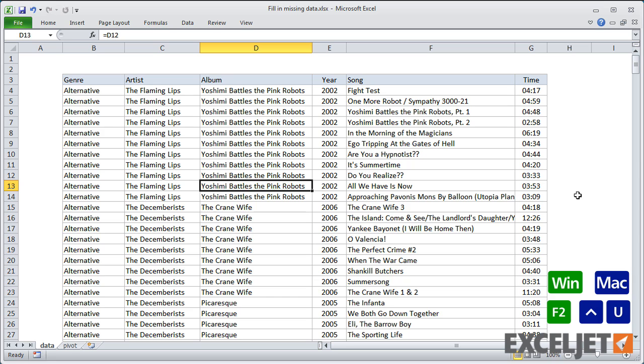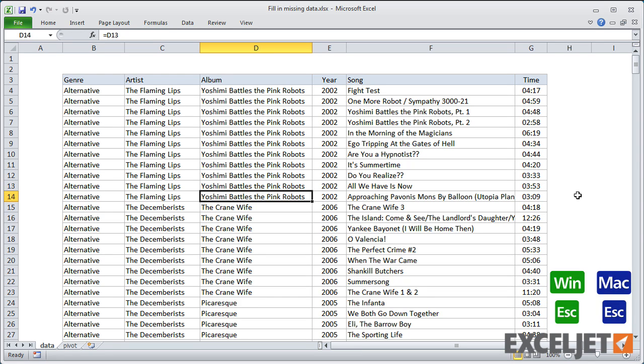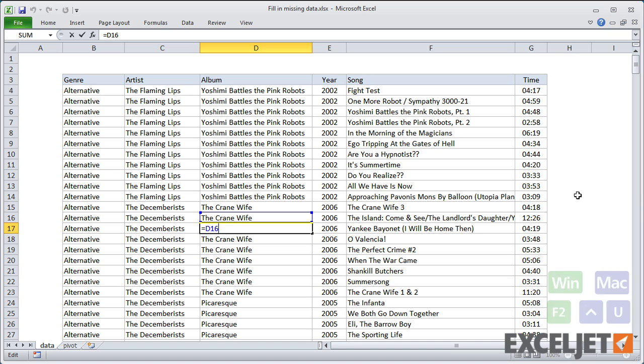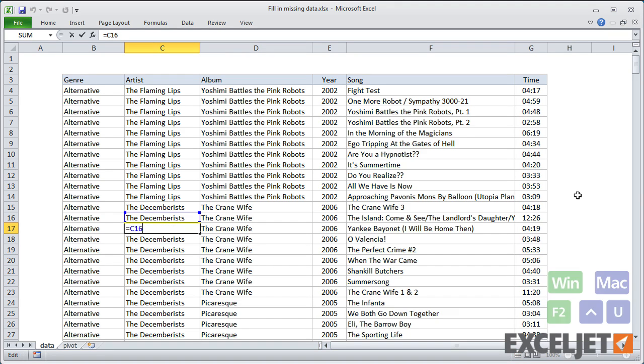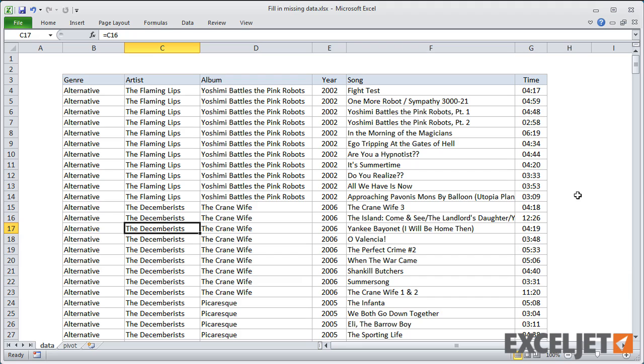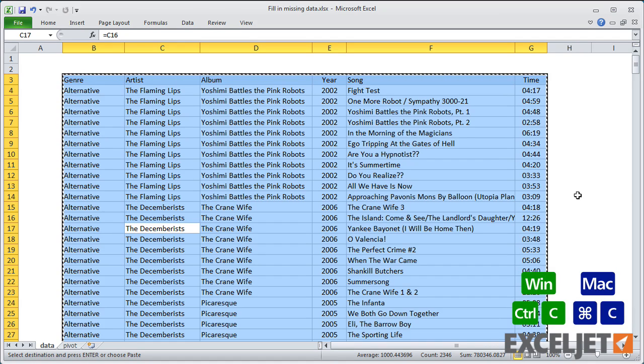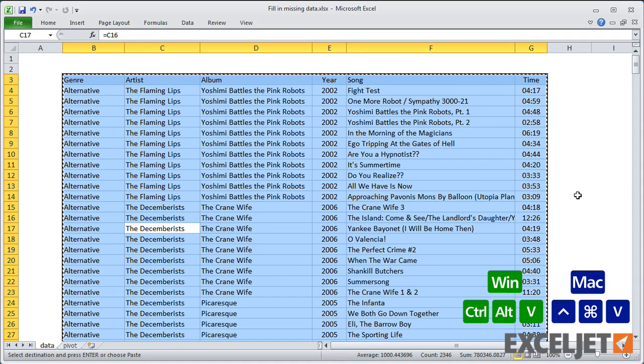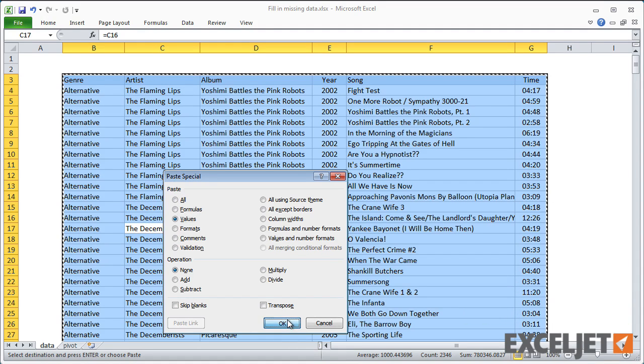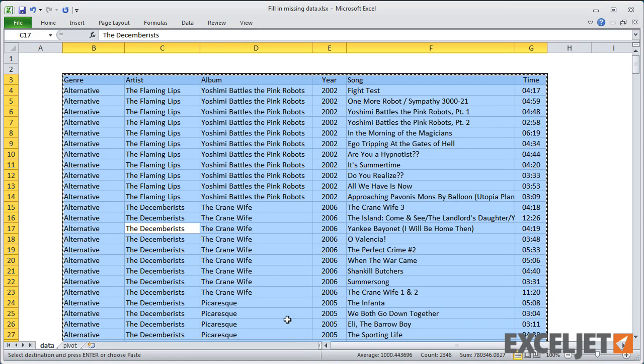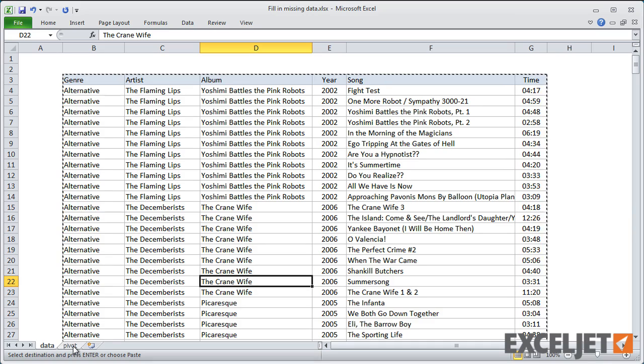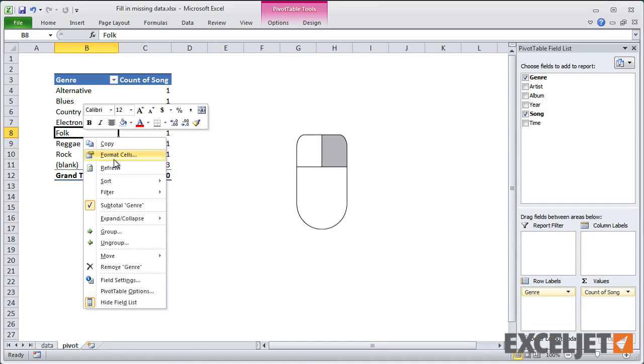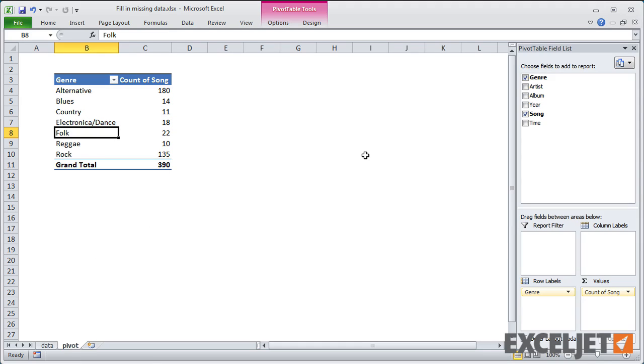This works because it creates a chain of formulas that all get a value from the cell above. So with all values in place, I want to make sure that the data is stable and won't change if the list is sorted by different columns. To do this, I'll select all the data again, copy, and use the shortcut for paste special with values to overwrite the formulas. Now if we go to the pivot table and refresh, I get a useful summary, and I can work with the data any way I want.